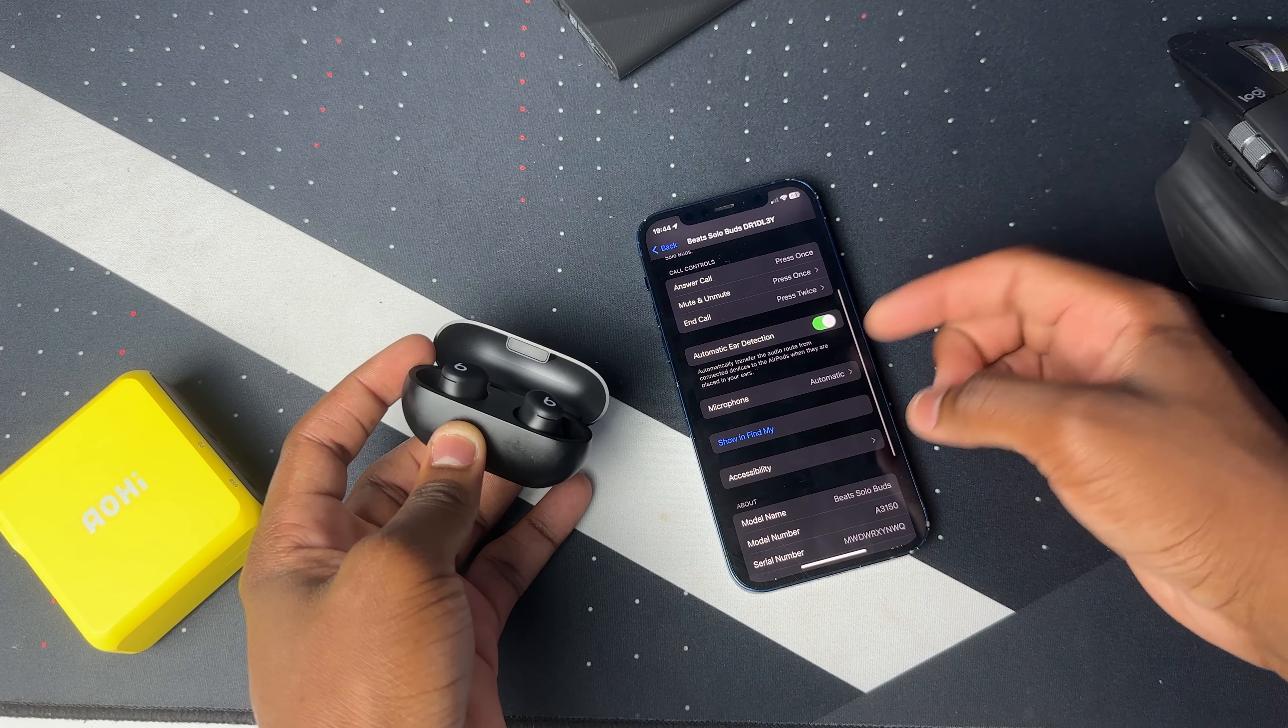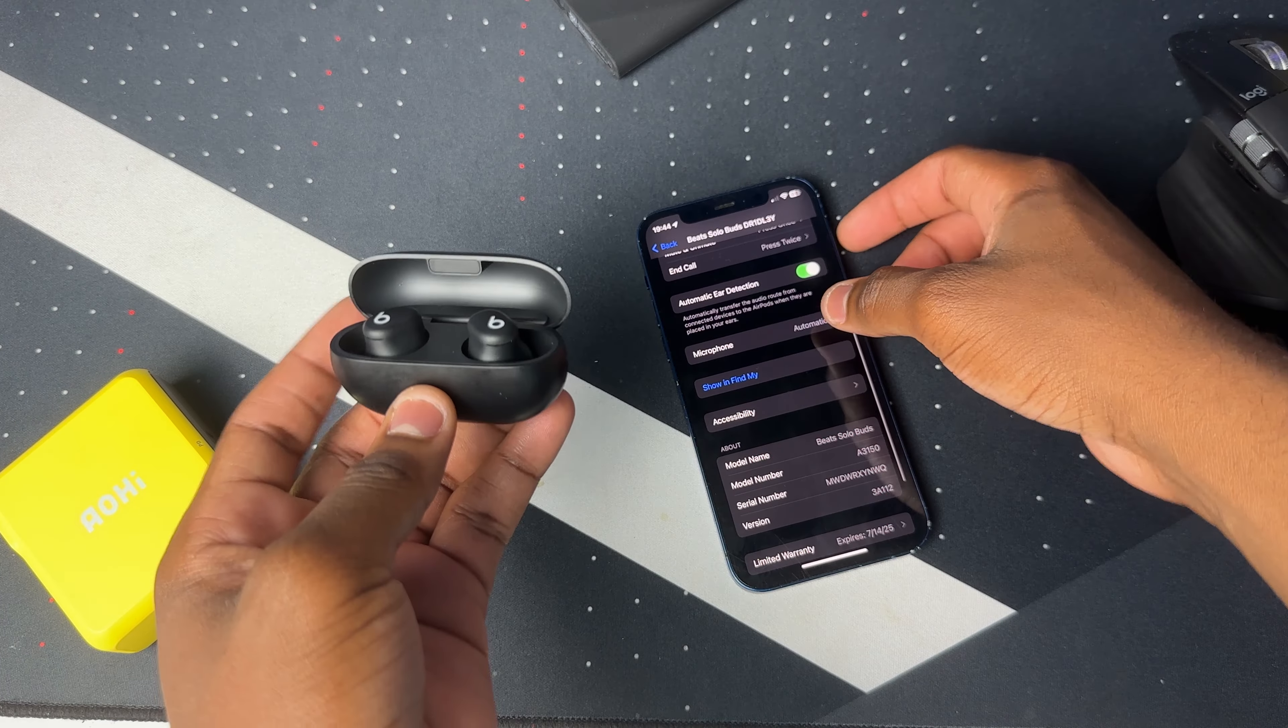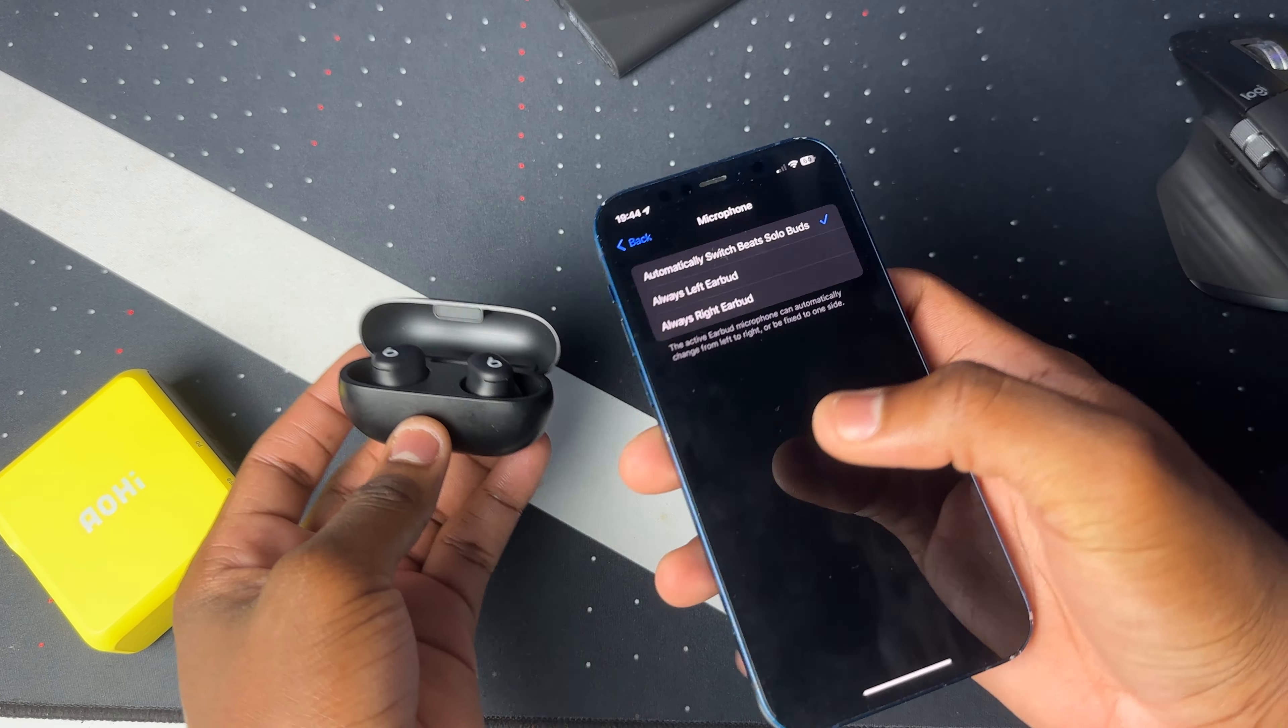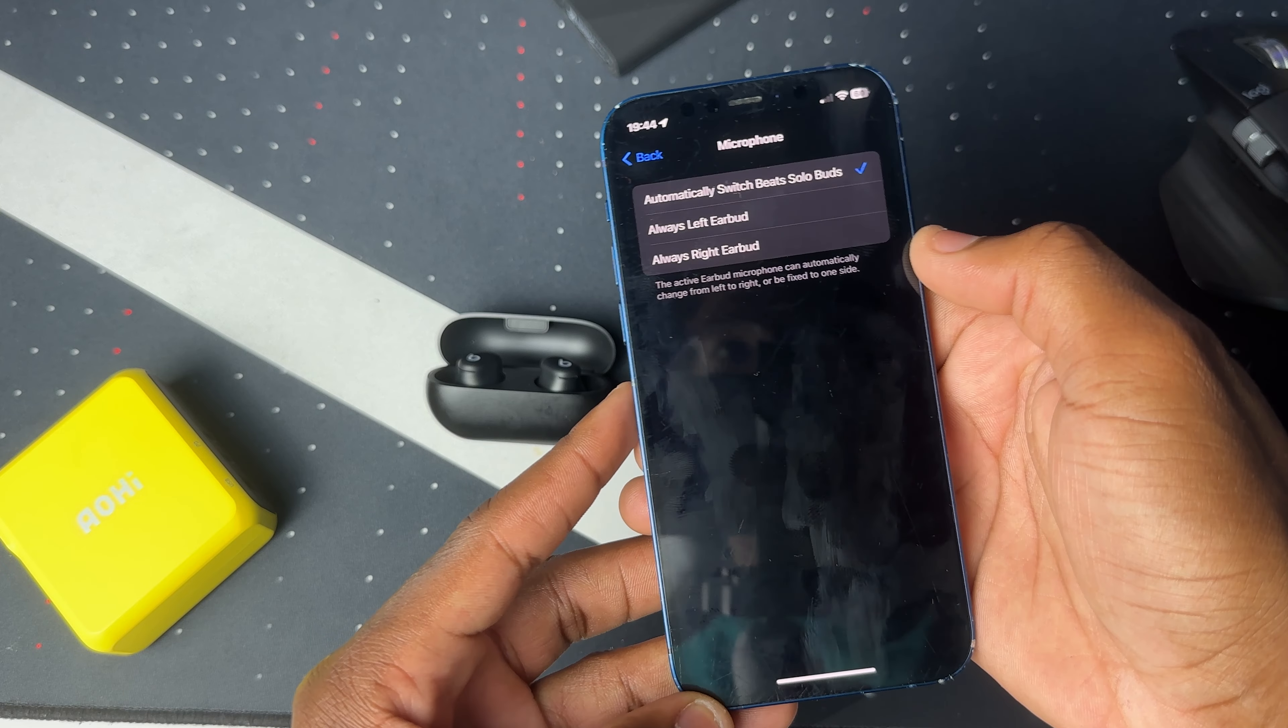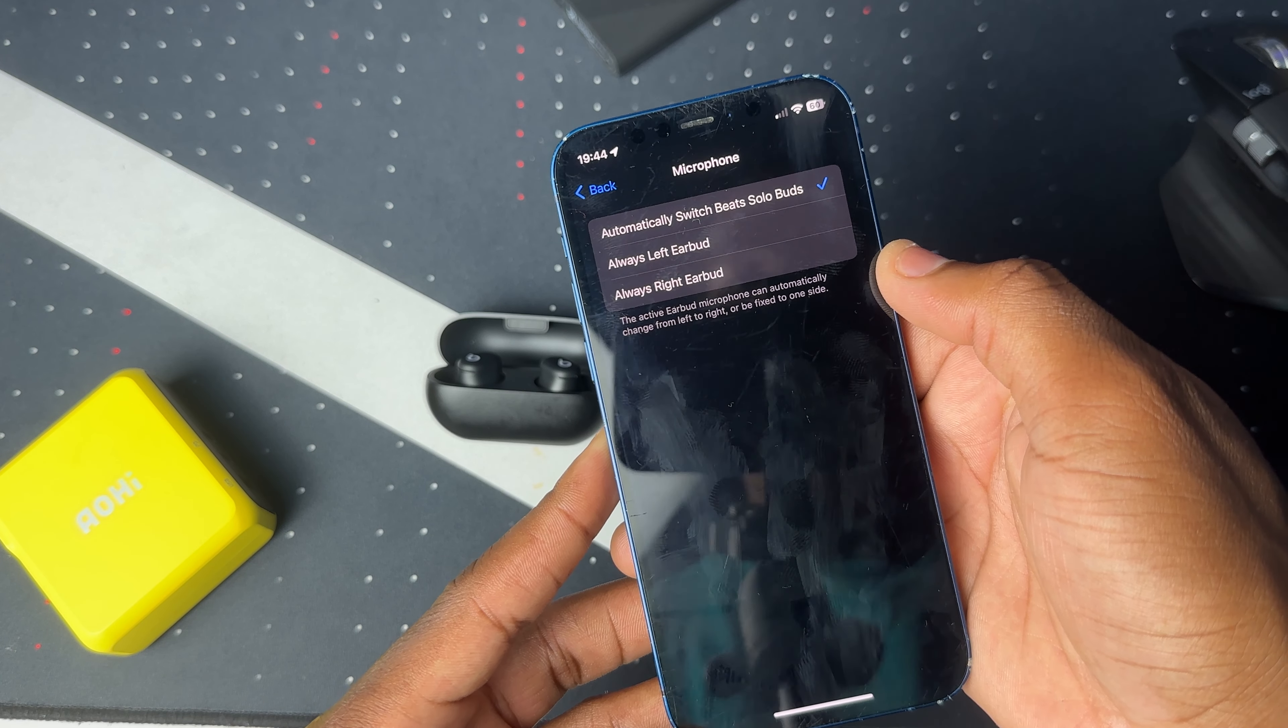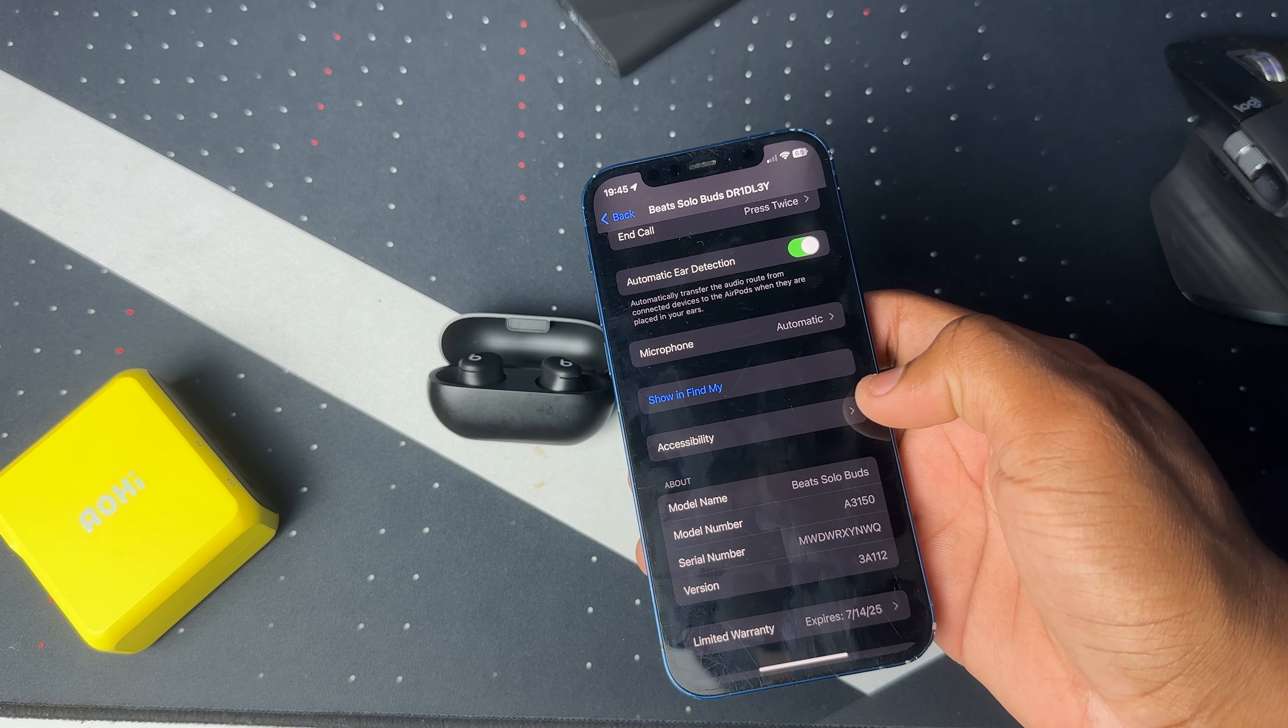Then we have the microphone settings which lets you choose which bud you want the mic to be on, whether it be the left or the right, or even just have it switch automatically between left and right earbud. Then you have the option to use this in Find My, which we'll be testing out later.